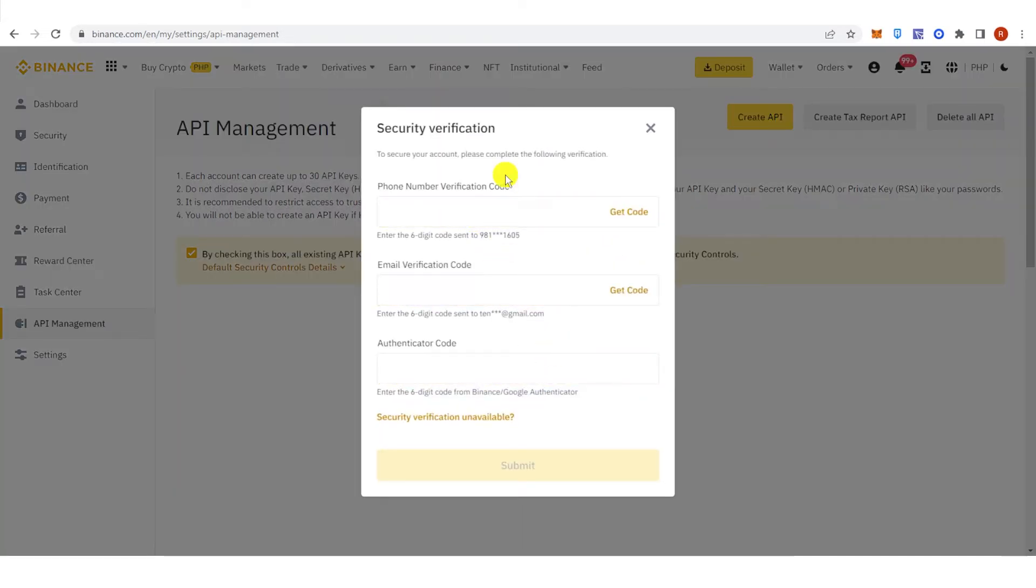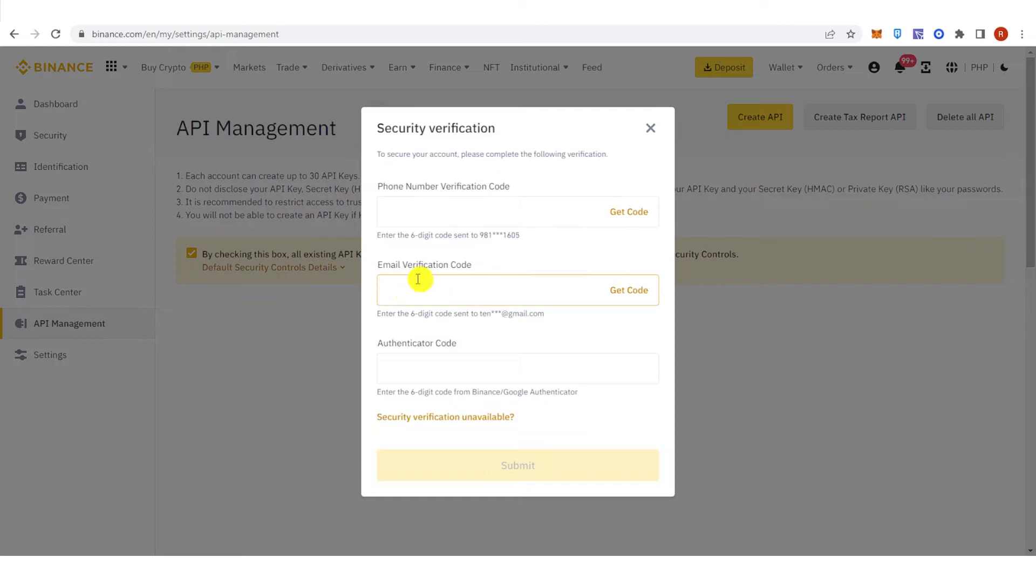And then you will need to go through a security verification. Type down your phone number verification code, the email verification code, and the authenticator code. Then click Submit.